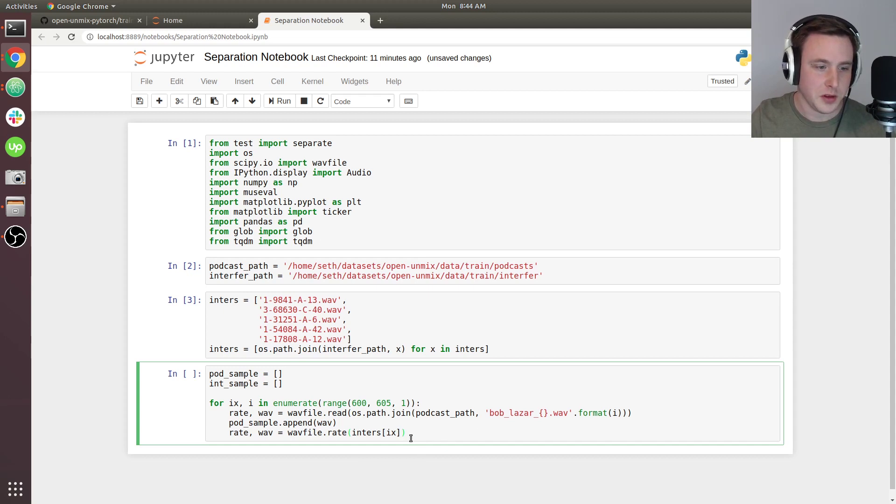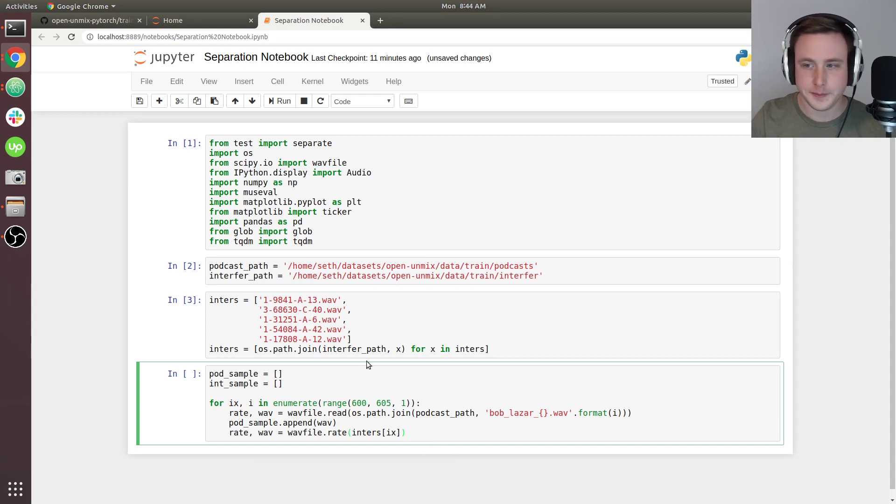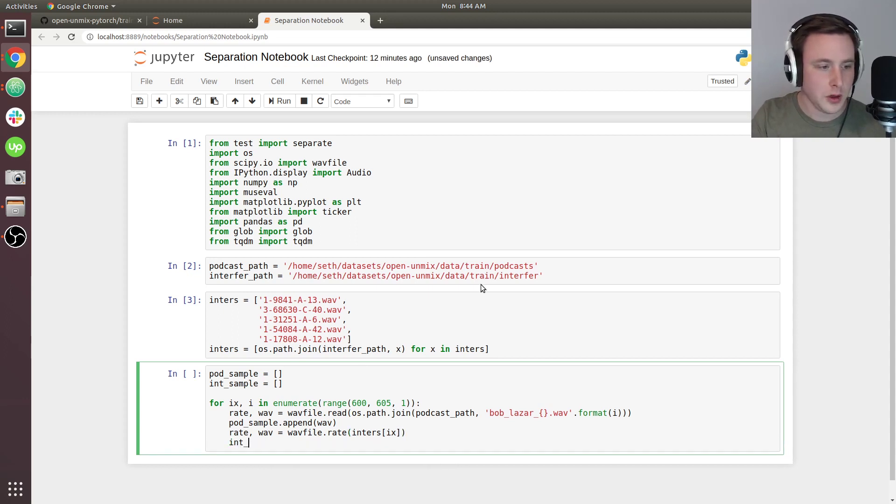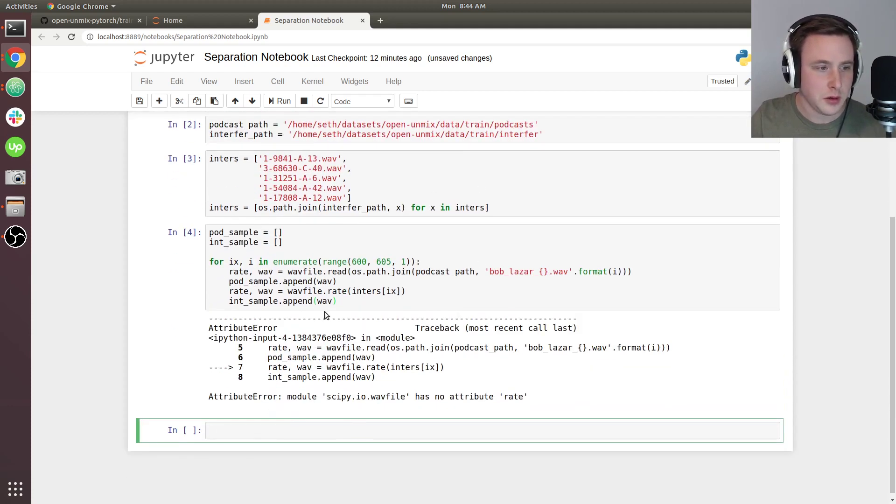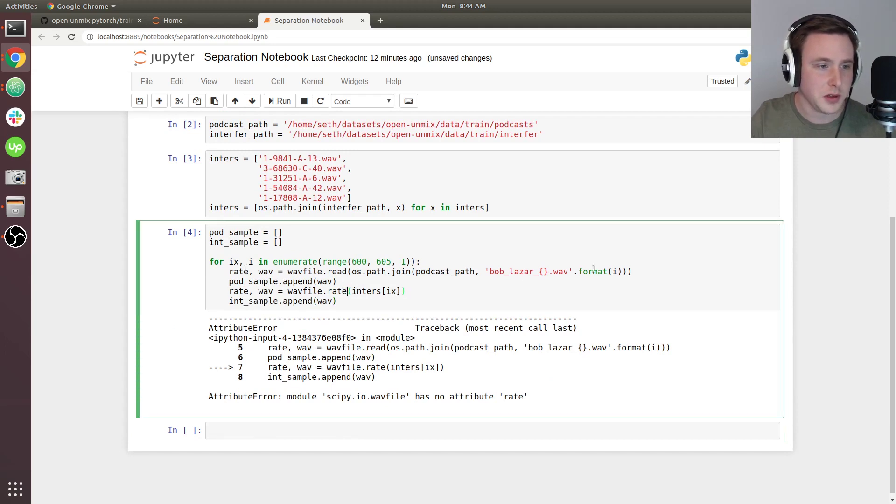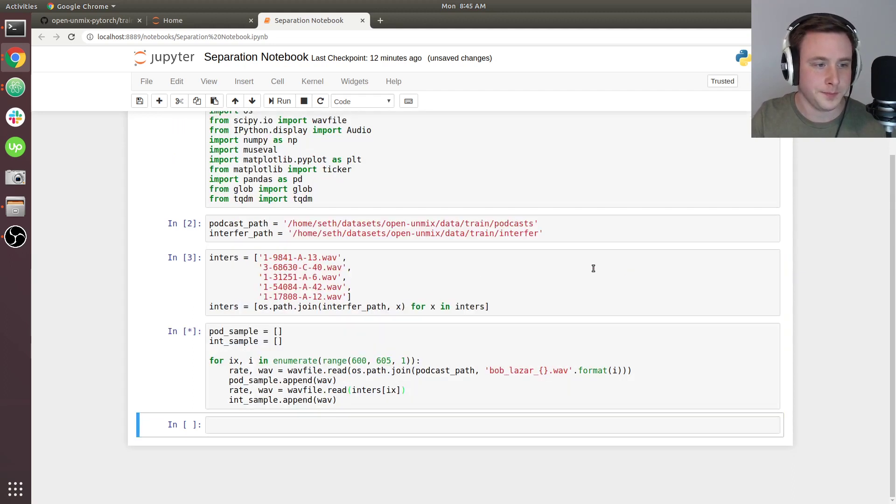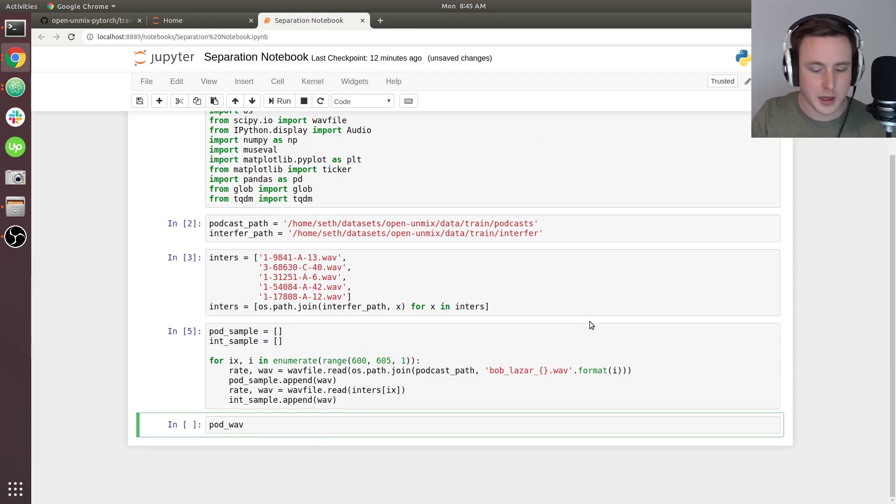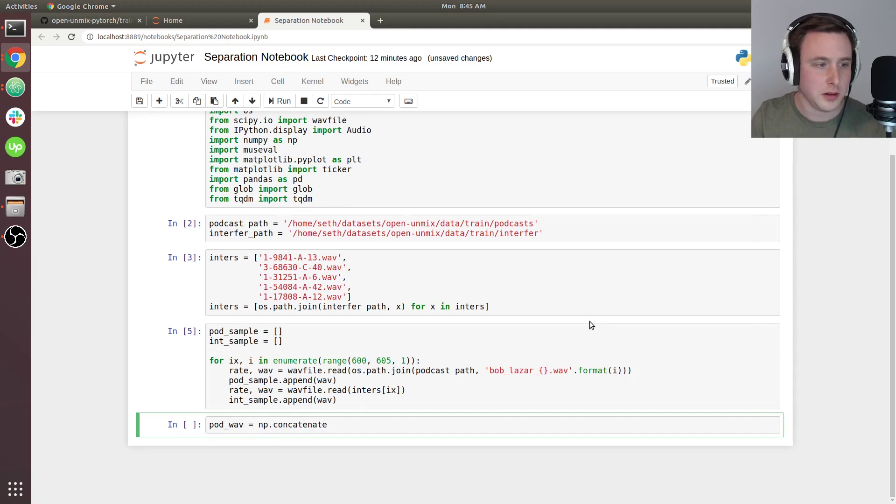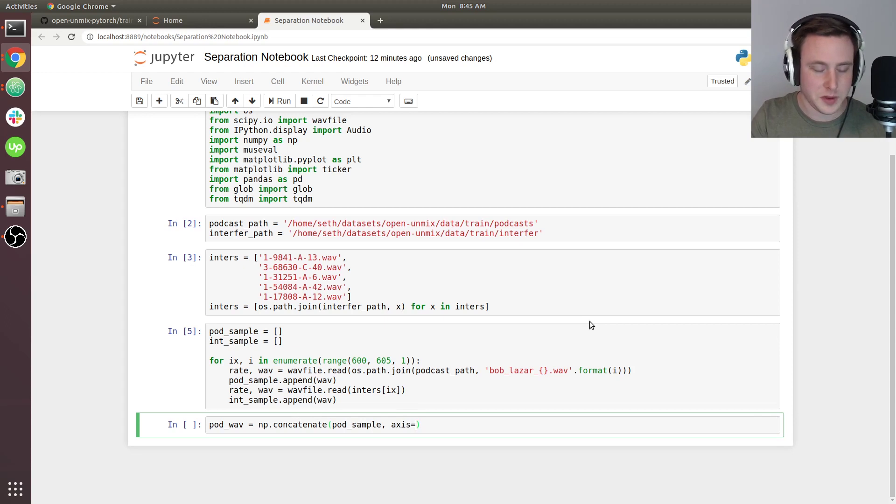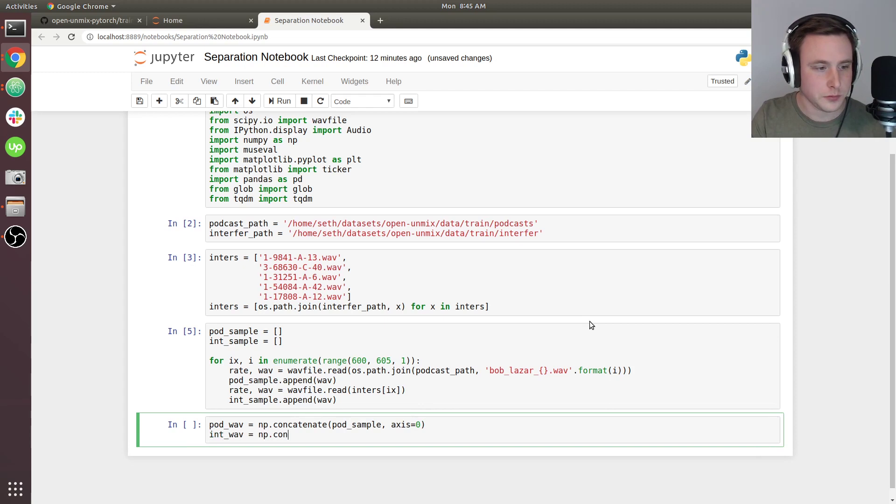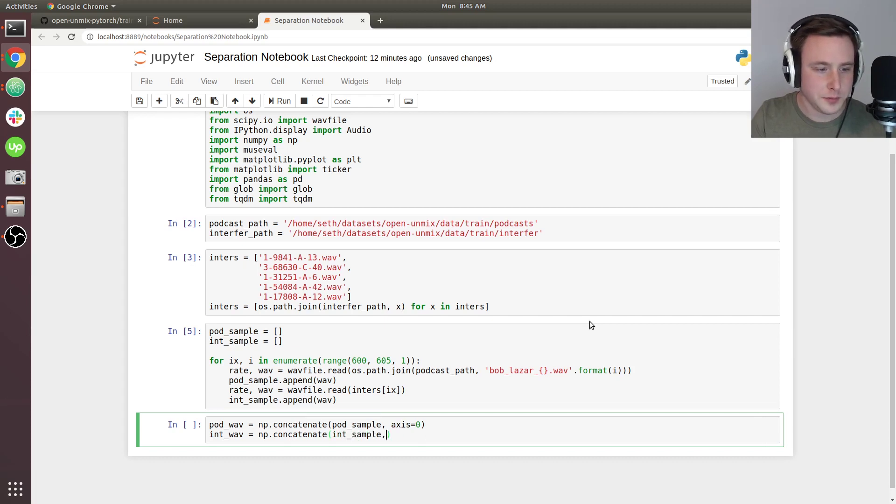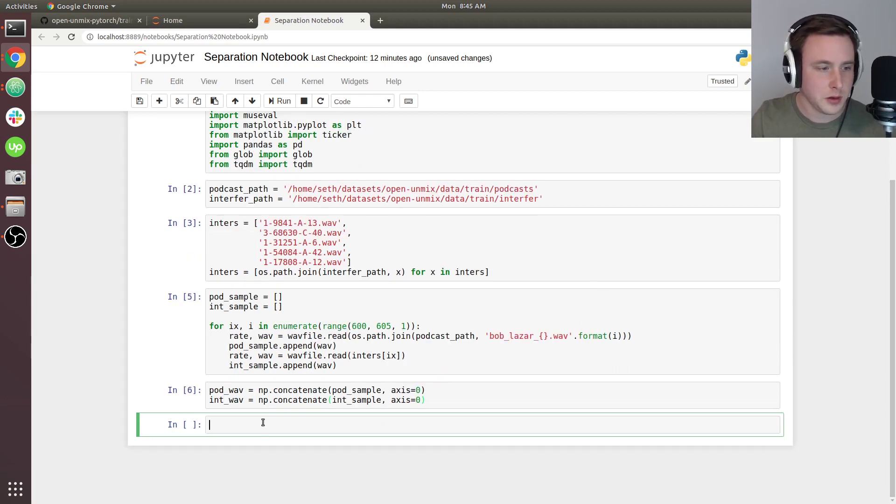I already read in and created the paths for all these wave files up here. I just have to read them in and index them with enumerate, so it's zero, one, two, three, four. We'll say int_sample.append wave, and I get a syntax error because this should be read. It looks like it worked. Now we're going to concatenate these together using numpy.concatenate of pod_sample, axis zero, and then we'll have int_wave where we concatenate int_sample, axis zero.